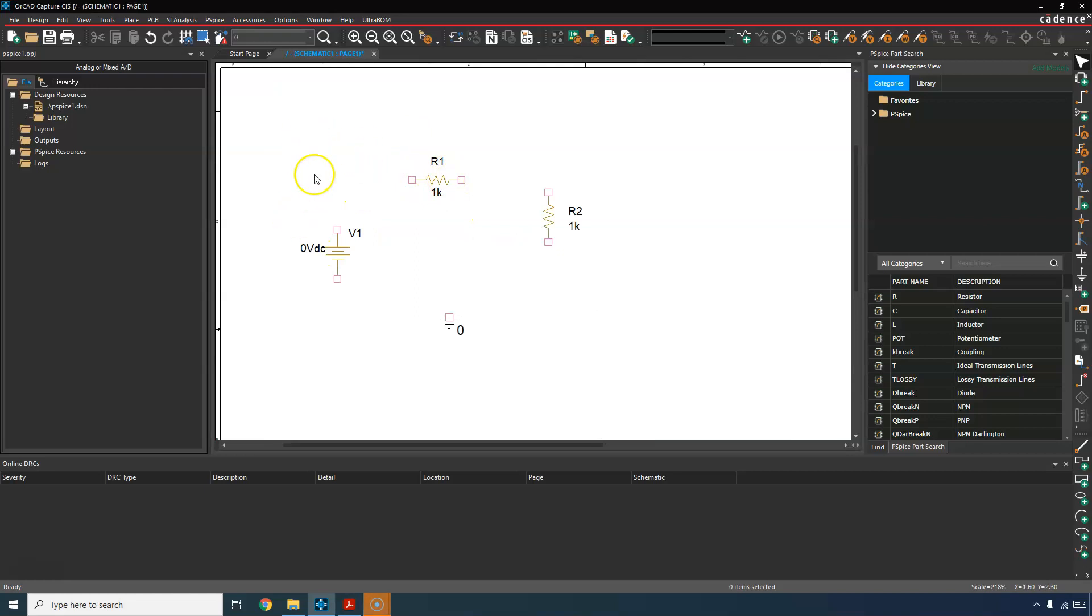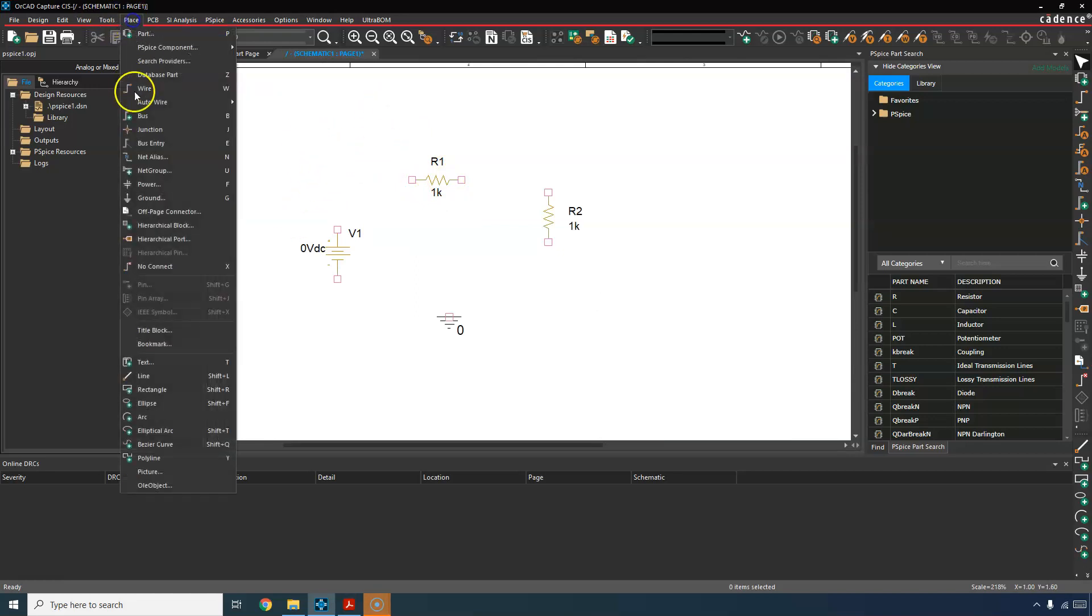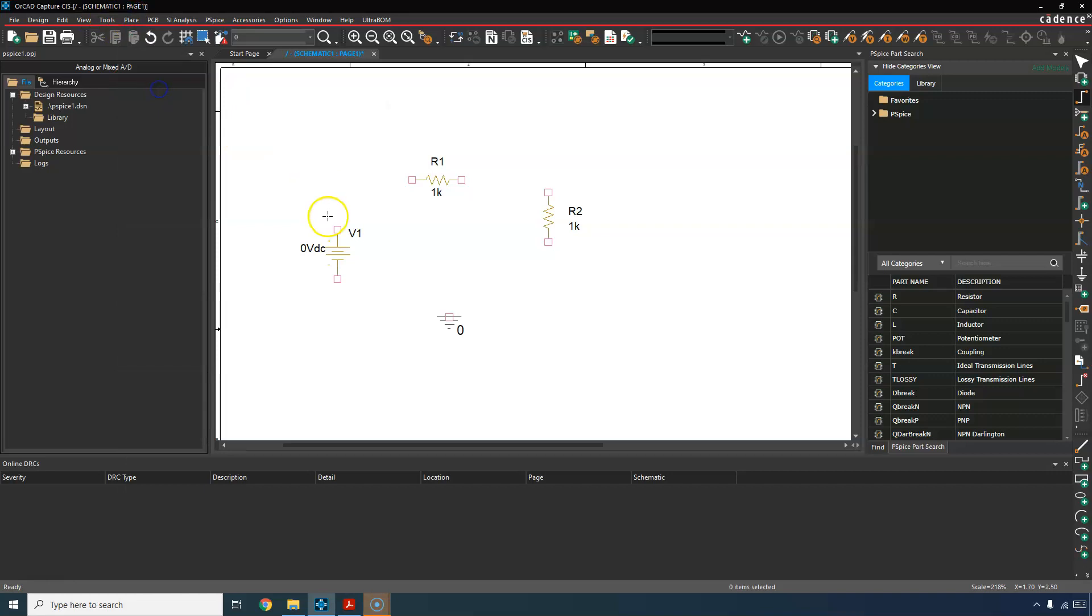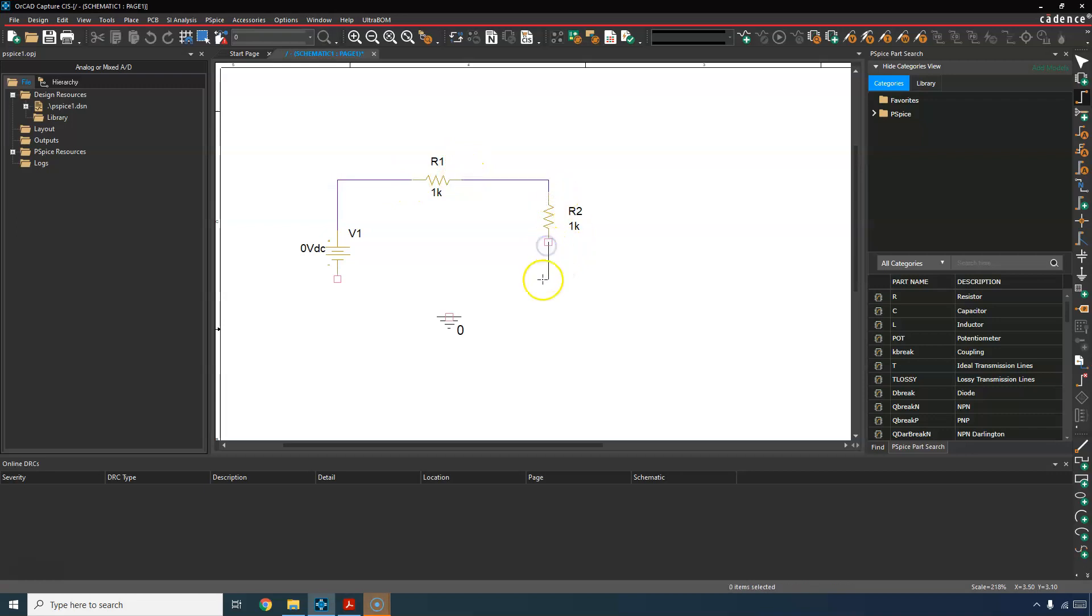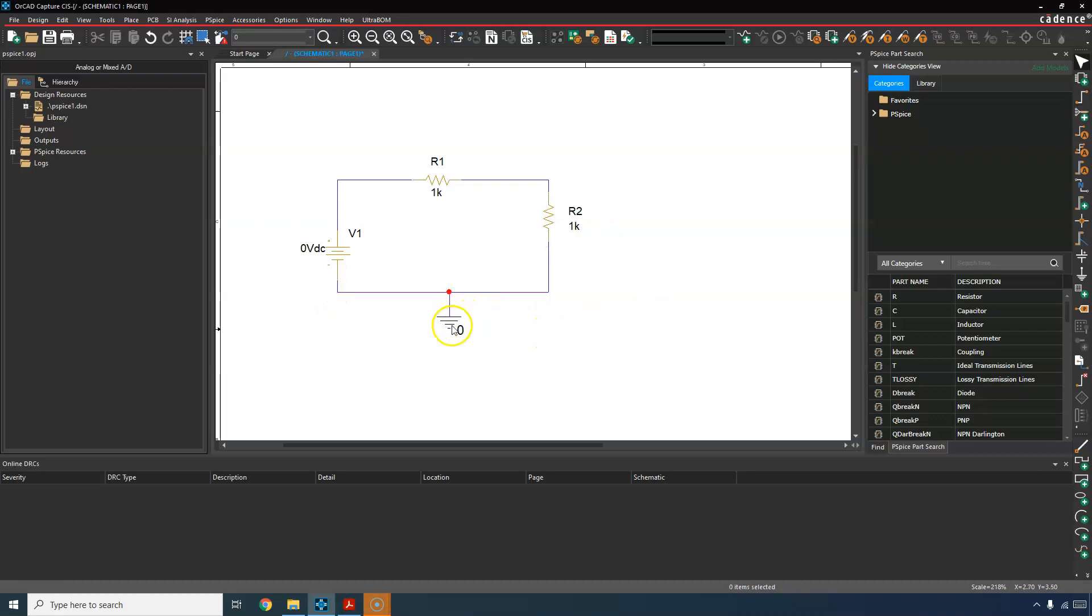Now how do you wire the components? You just go to place wire. Make sure this little white box disappears when you make the connection. The little white box is on the ends of each of the parts. Hit escape to get out of that mode.